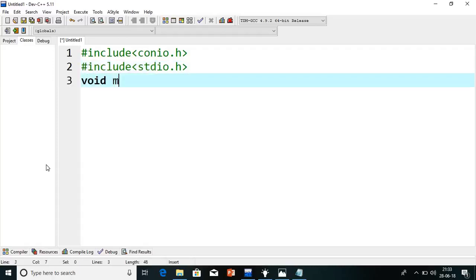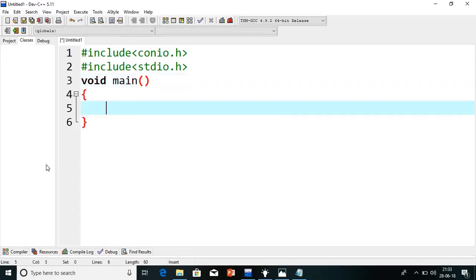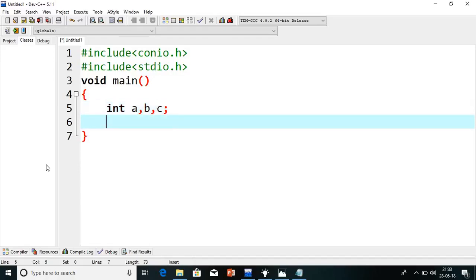Now we will write one function. We will read three values a, b, c. Printf enter the number.